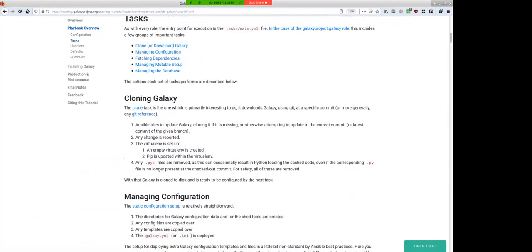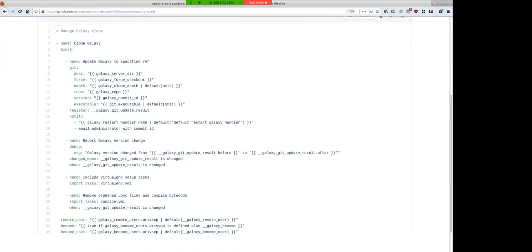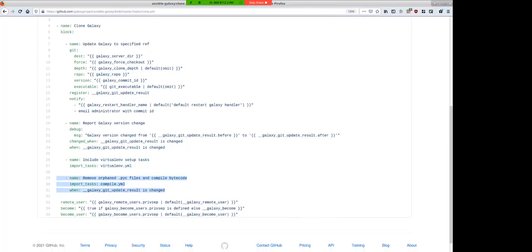The first task is cloning Galaxy. The clone task is the one we'll be using today — there are multiple ways to set up Galaxy, but we're interested in cloning. The git module in Ansible will fetch whatever commit ID we specify from the Galaxy repo. By default, this points to the official galaxyproject/galaxy repository. It reports if the version changes, sets up the virtual environment, and removes any compiled Python bytecode files to ensure you're getting exactly the version of Galaxy you want.